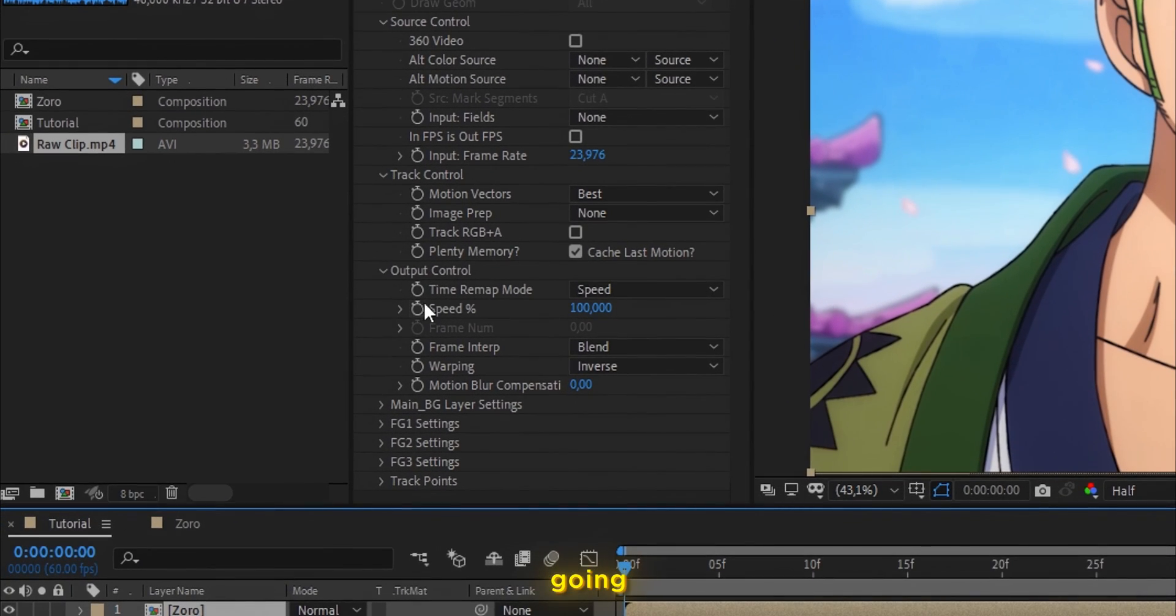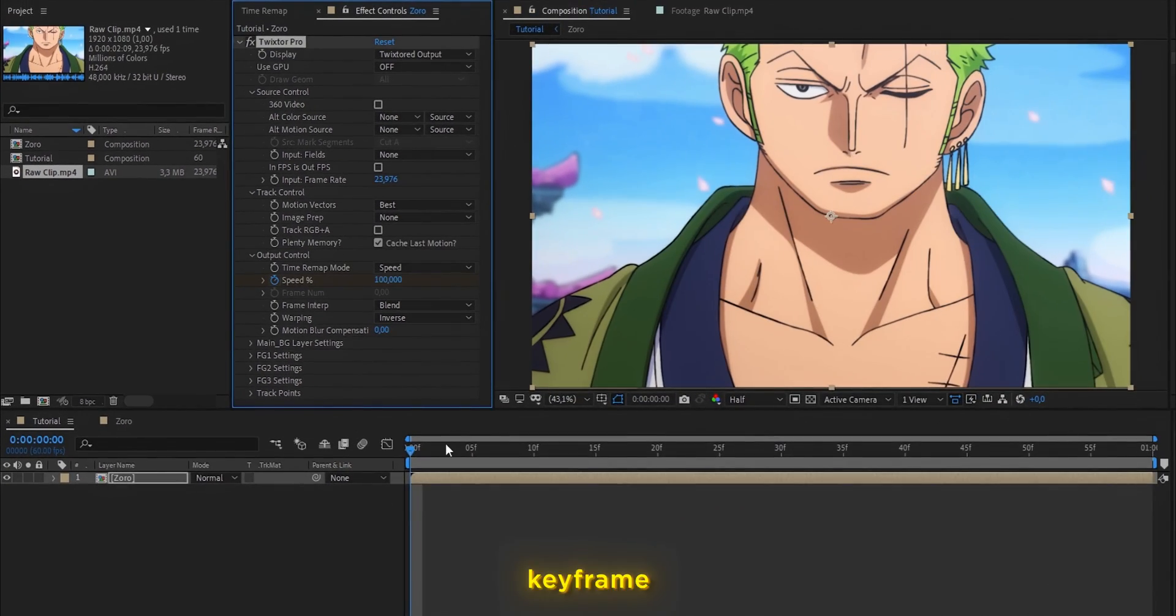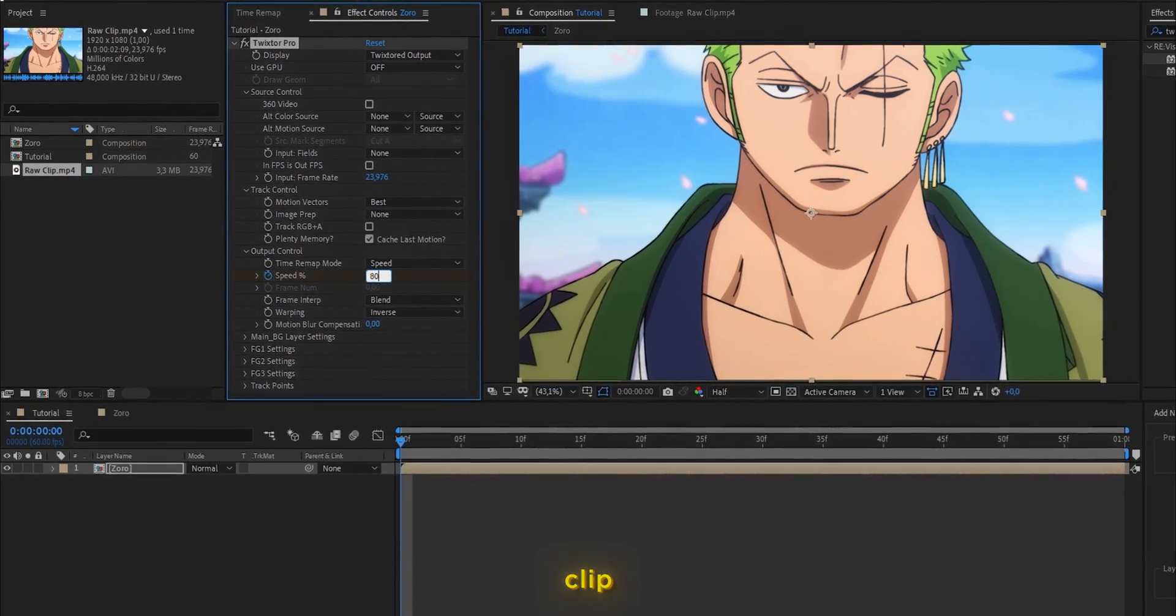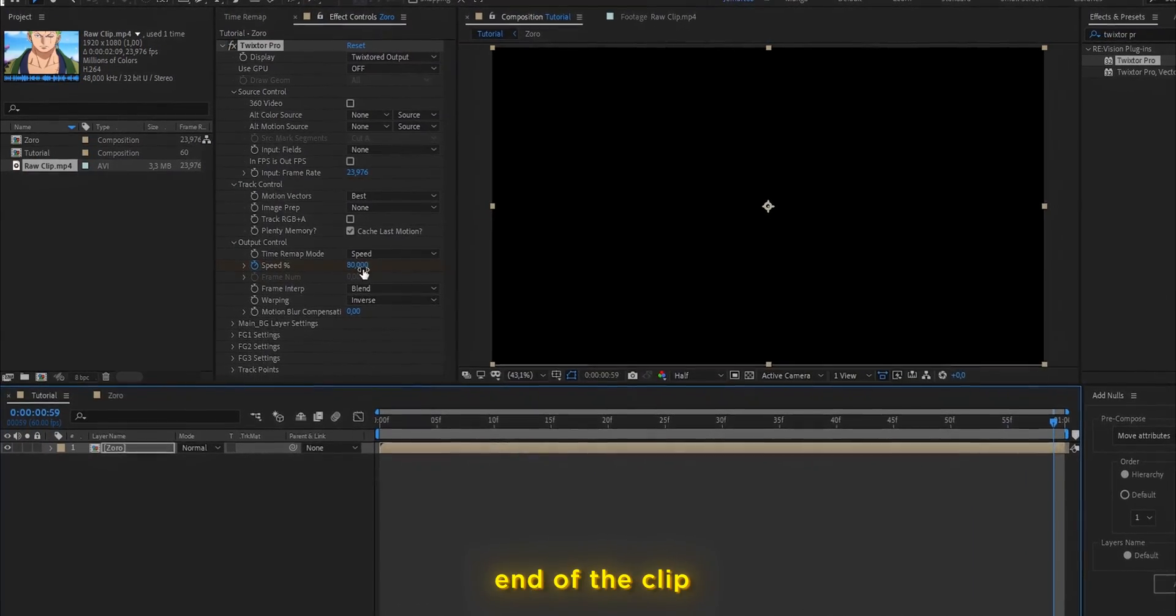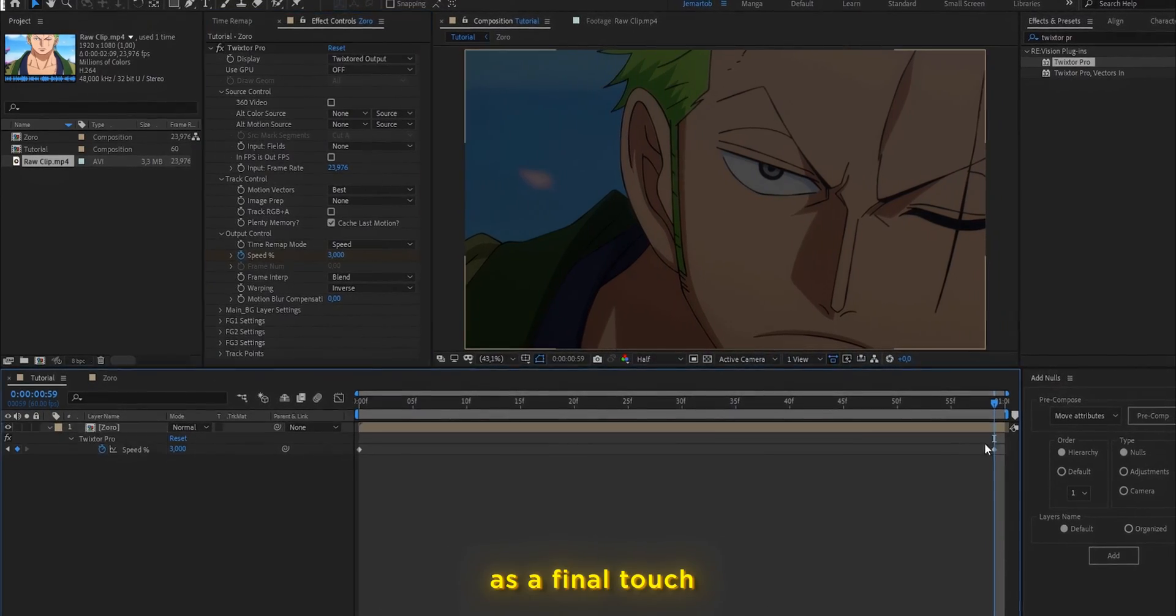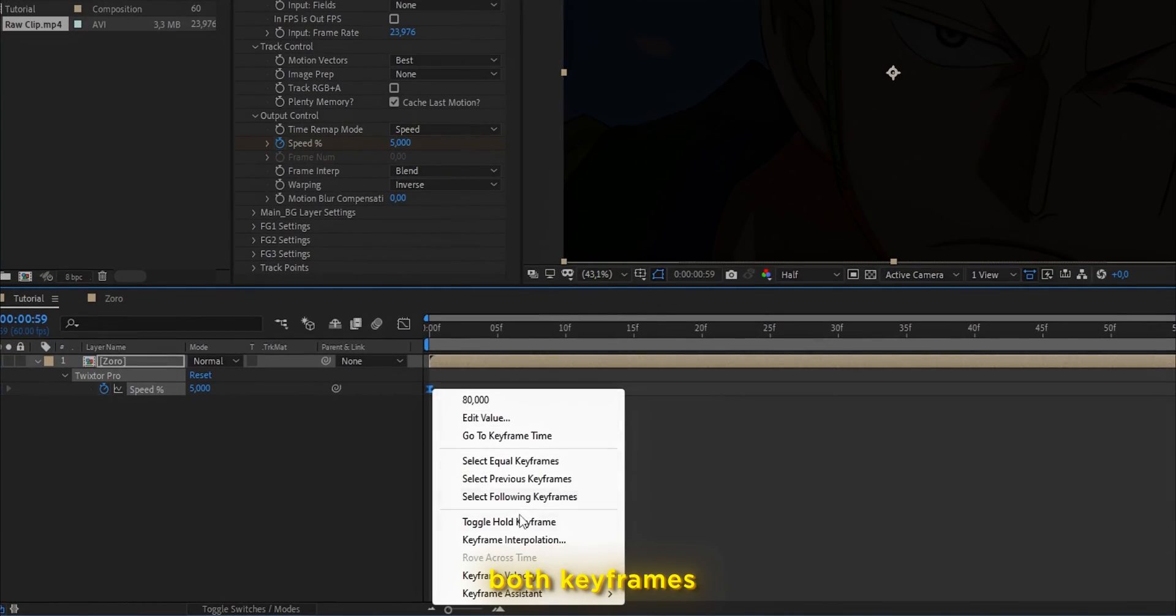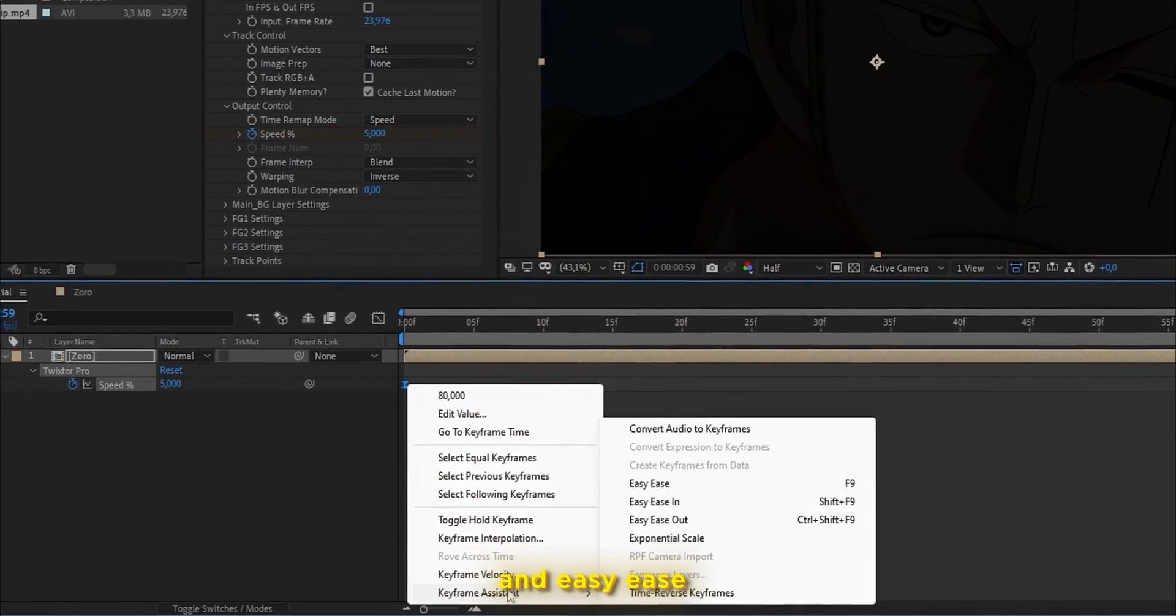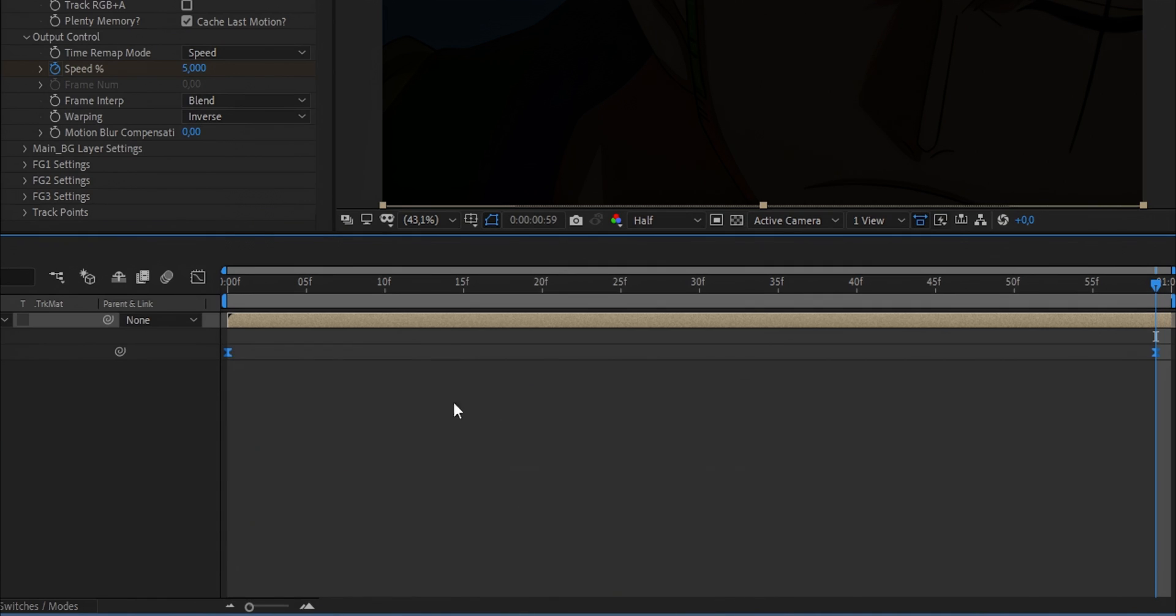Once that is done, we are going to go to the section that says speed and make a keyframe at the beginning of the clip. Then we are going to go to the end of the clip and lower the speed. As a final touch, we are going to select both keyframes and press F9 or go to the option that says Easy Ease.